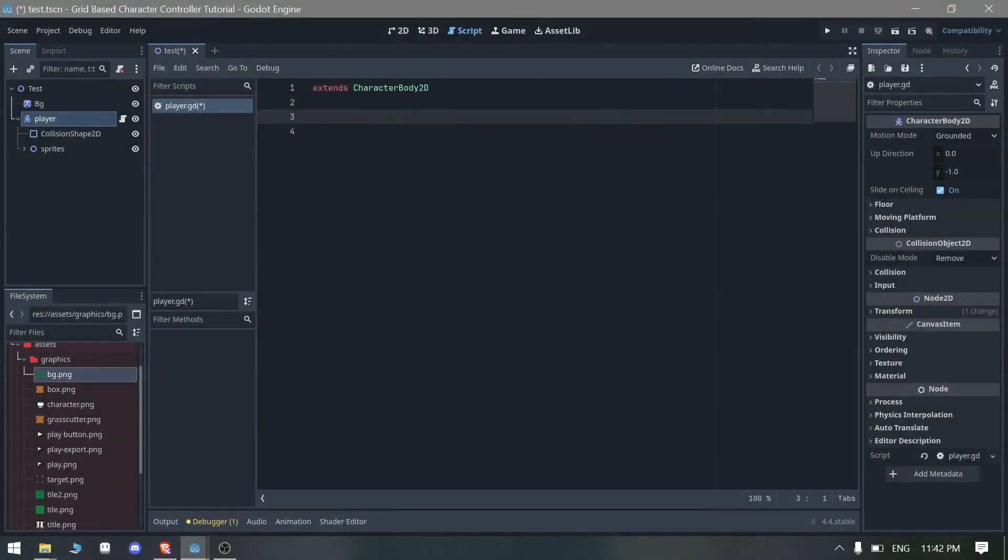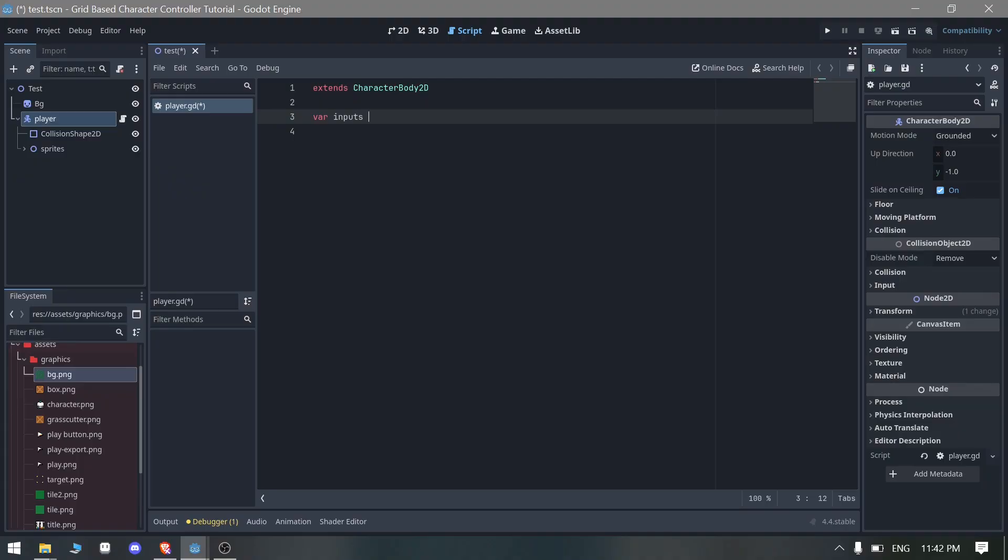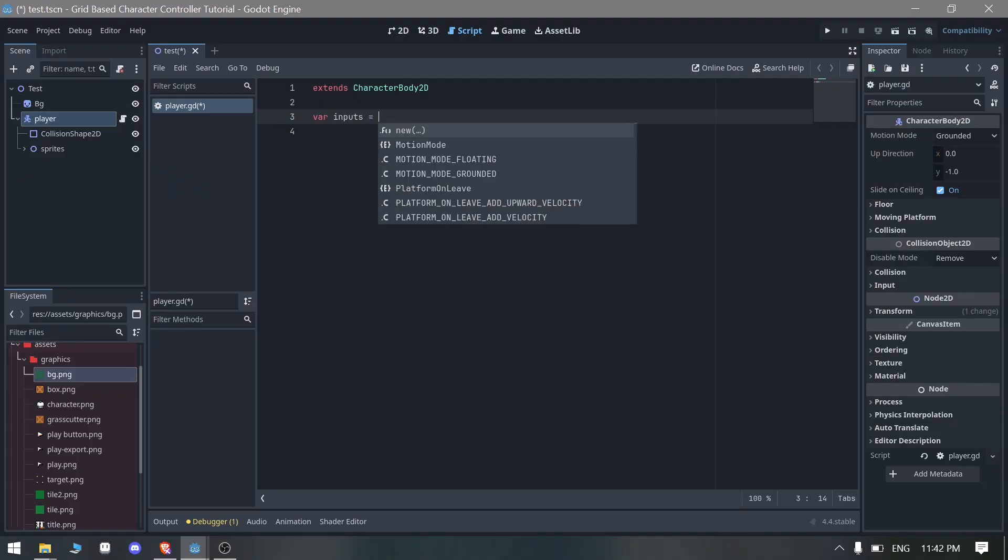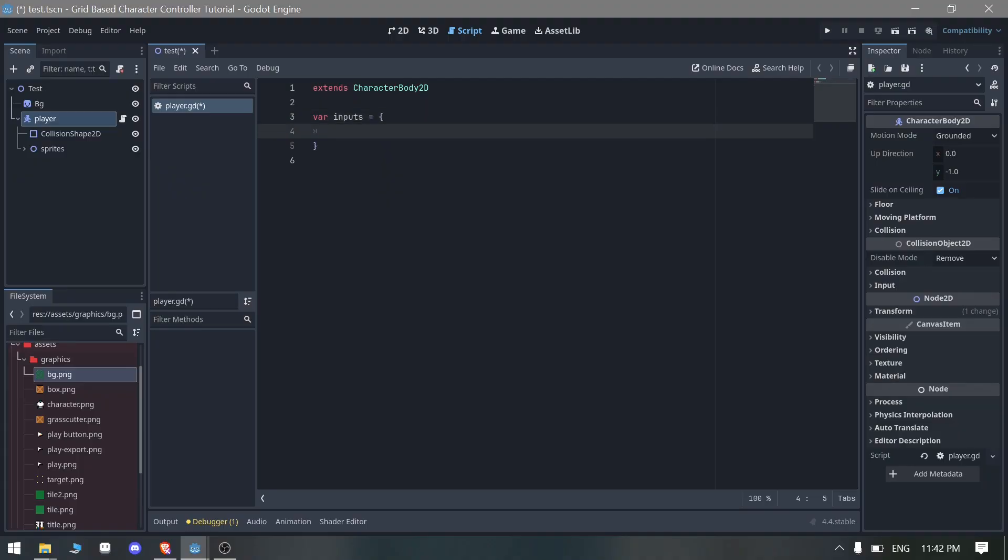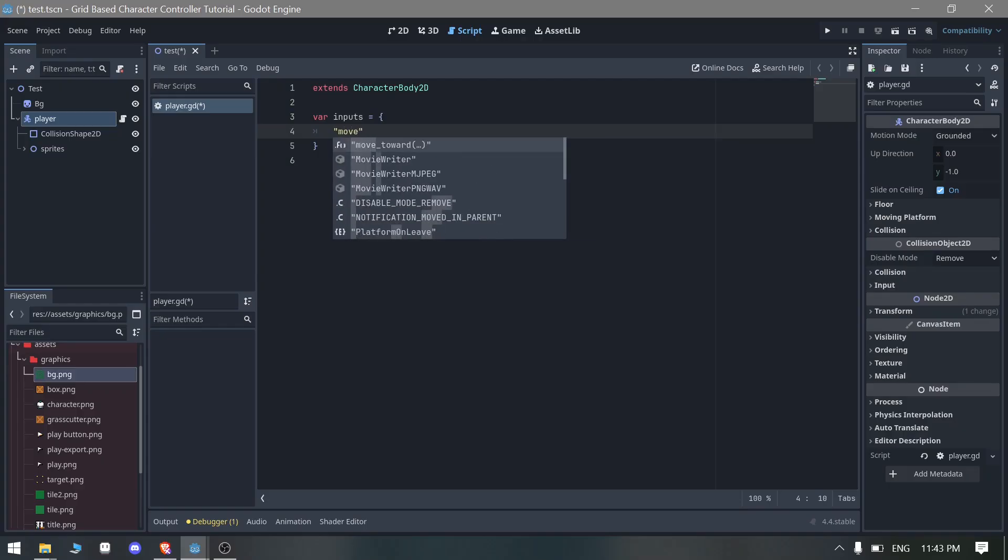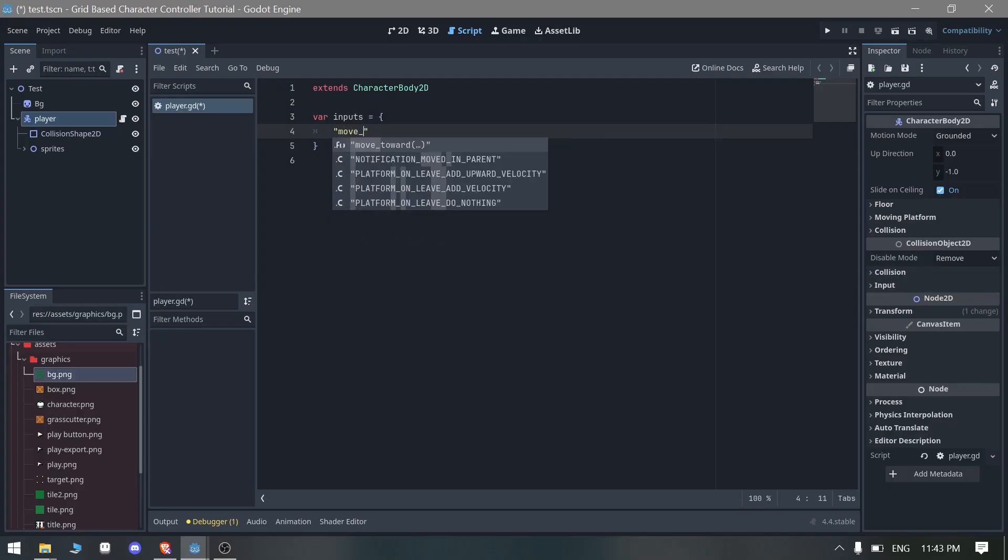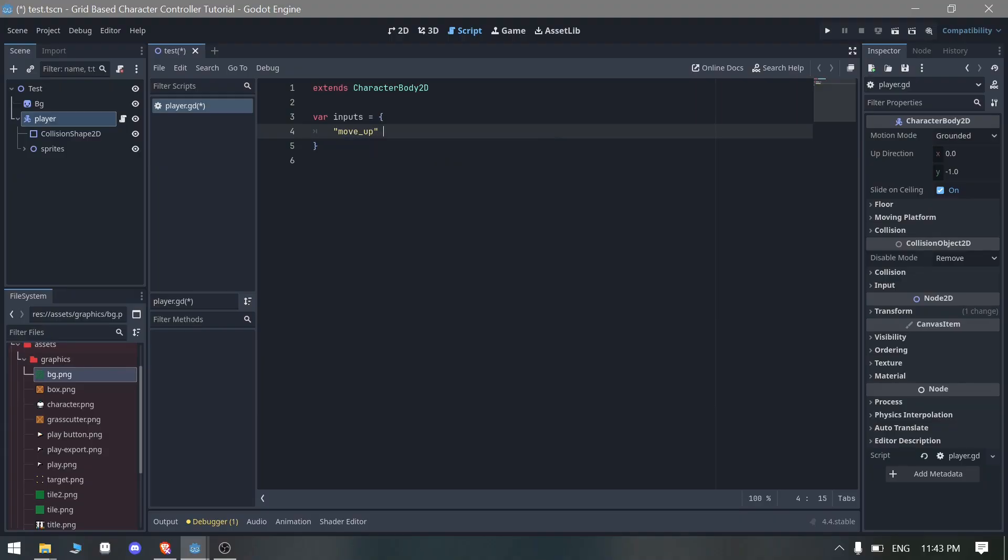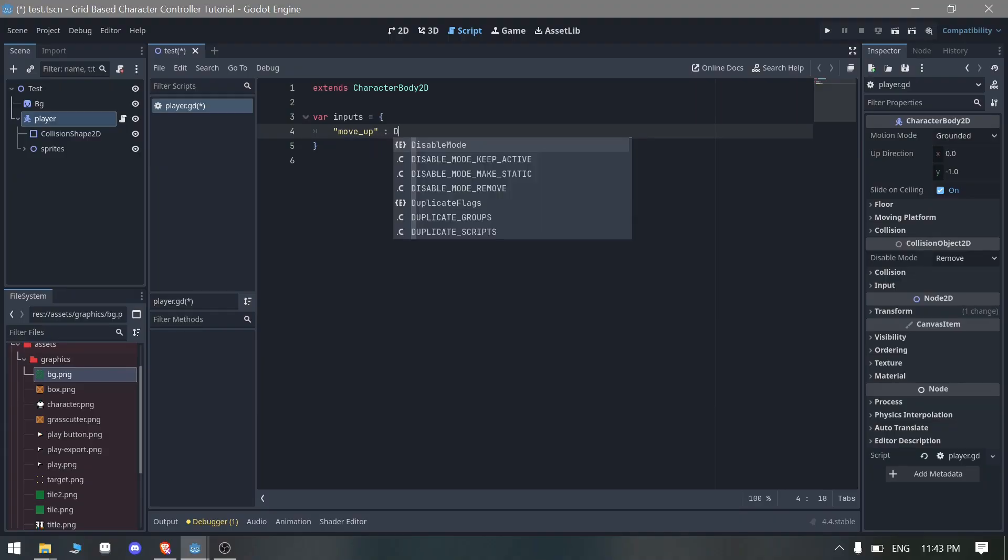First of all what we need to do in our script, we need to define some player inputs. We can directly do that with input dictionary. I'm going to set this as move_up and we can directly define as vector2.up.